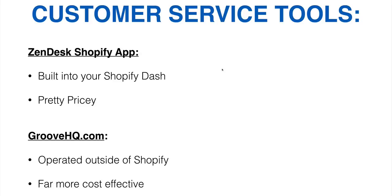So, I'm going to just real quickly, I'm going to go show you the inside of groove and Zendesk's sites. So you can just get a good idea of what they look like and what they have to offer. So let's dive into my web browser now.